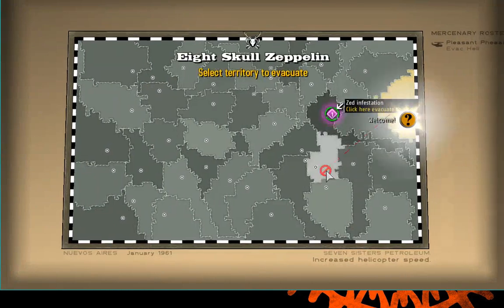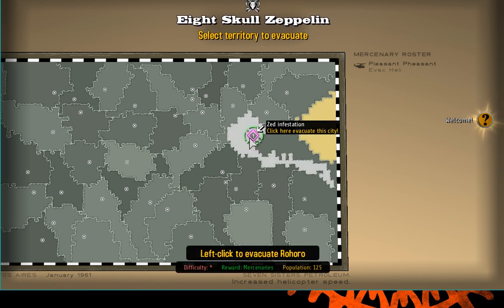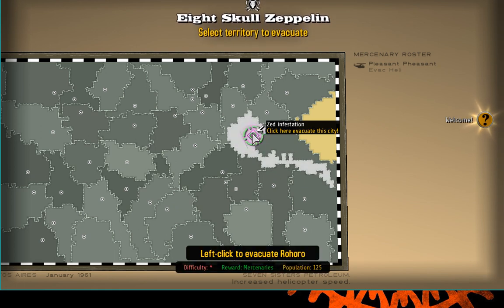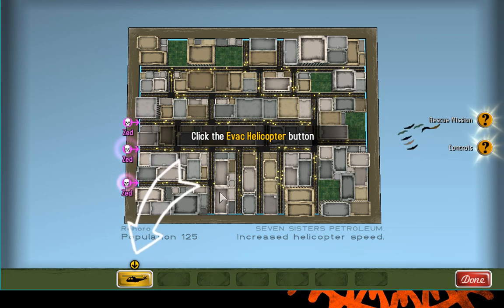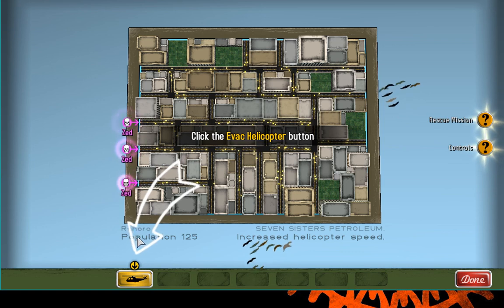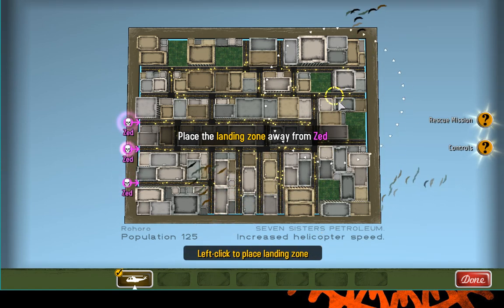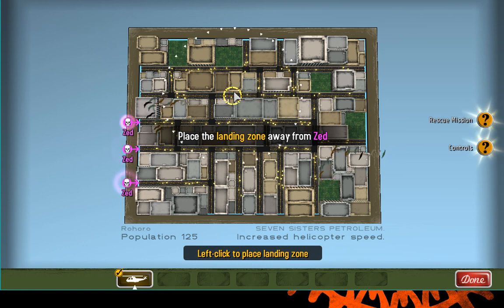This is the city of Nuevo Iris with all the zones. Yellow is our base — if we lose that, I think all is lost. Random sectors get a Z infestation and you need to address it. You see the difficulty and the reward and the population number. The idea is to stay ahead of the Z invasion and maintain control by having more people rescued than Z. There's a little tutorial — click here, place the landing zone. It gets more complicated later.